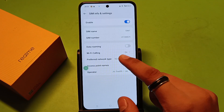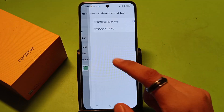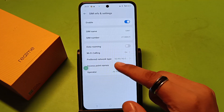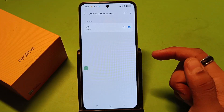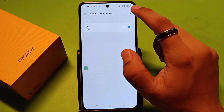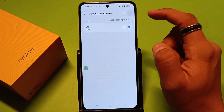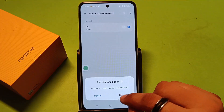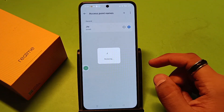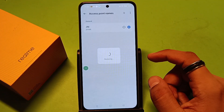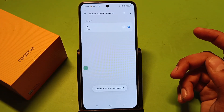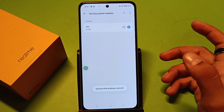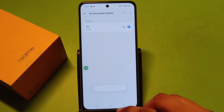And friends, if you've already selected 5G, you have to click on access point name, APN, then click on the three-dot menu and just reset. So it will restore your APN settings.